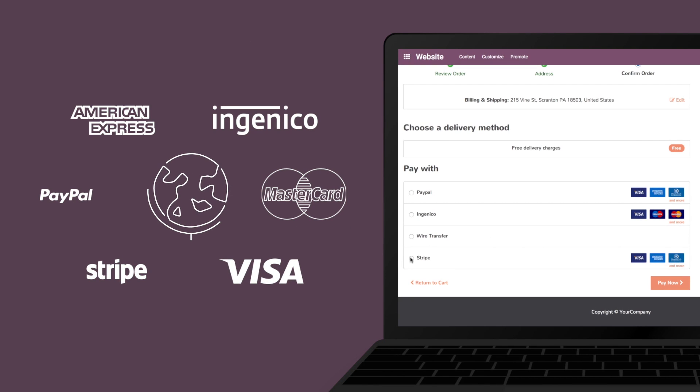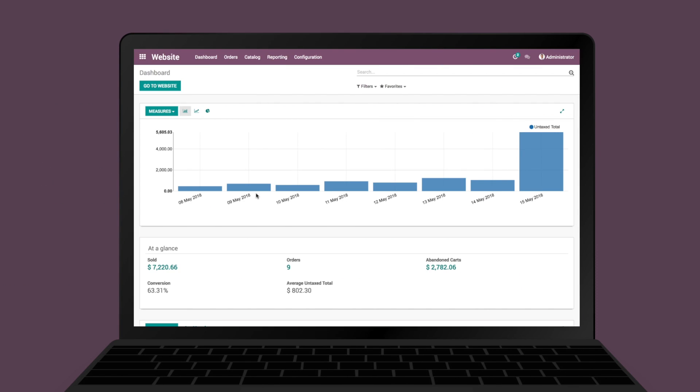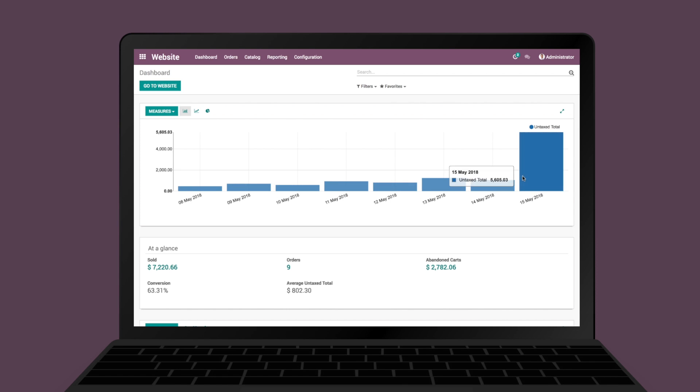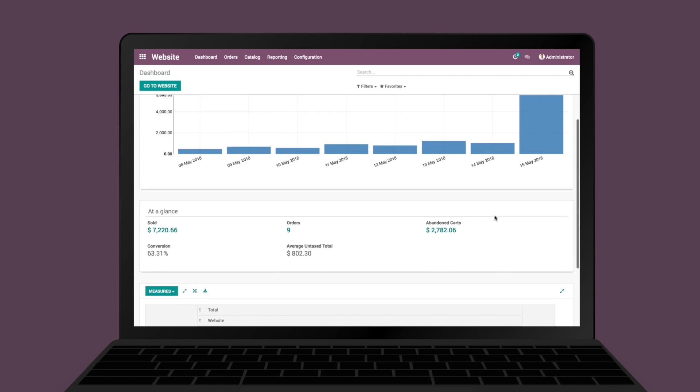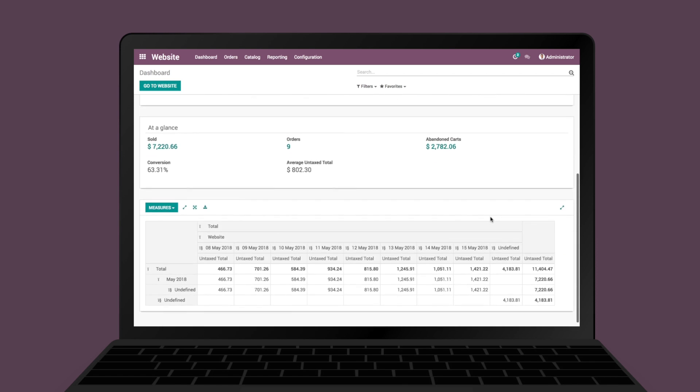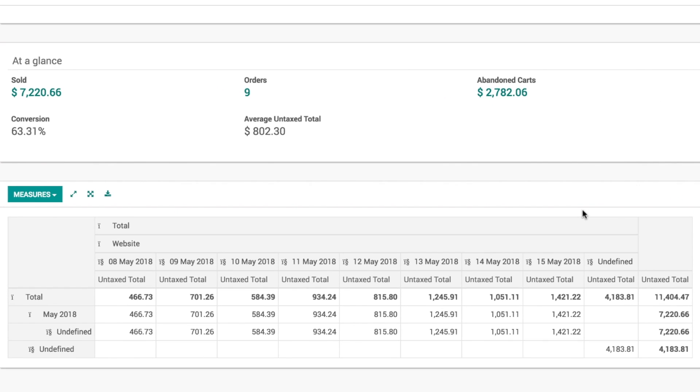Offer multiple payment methods to your customers without any additional integration or setup. Send automated follow-ups on abandoned carts, boosting your conversion rates and increasing sales.